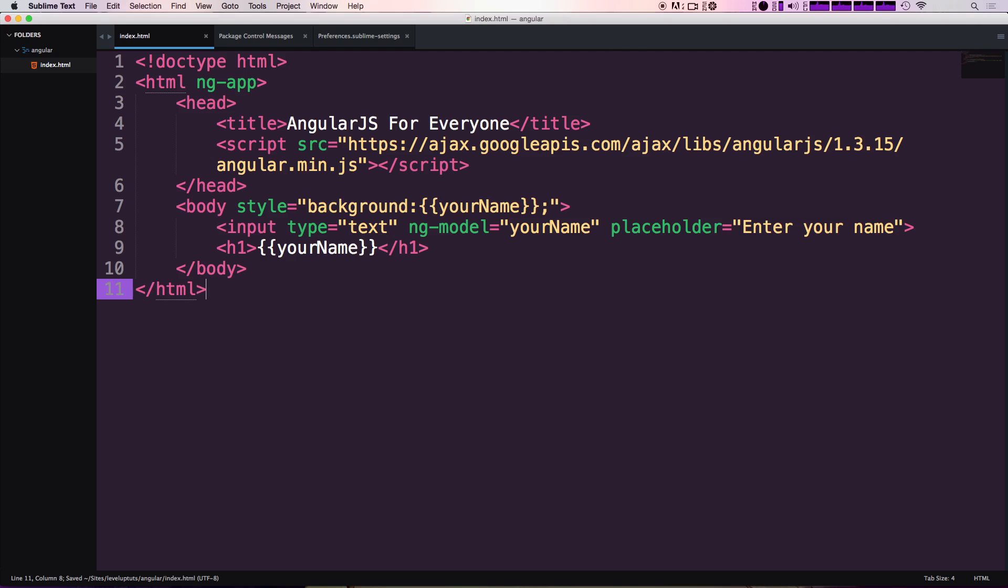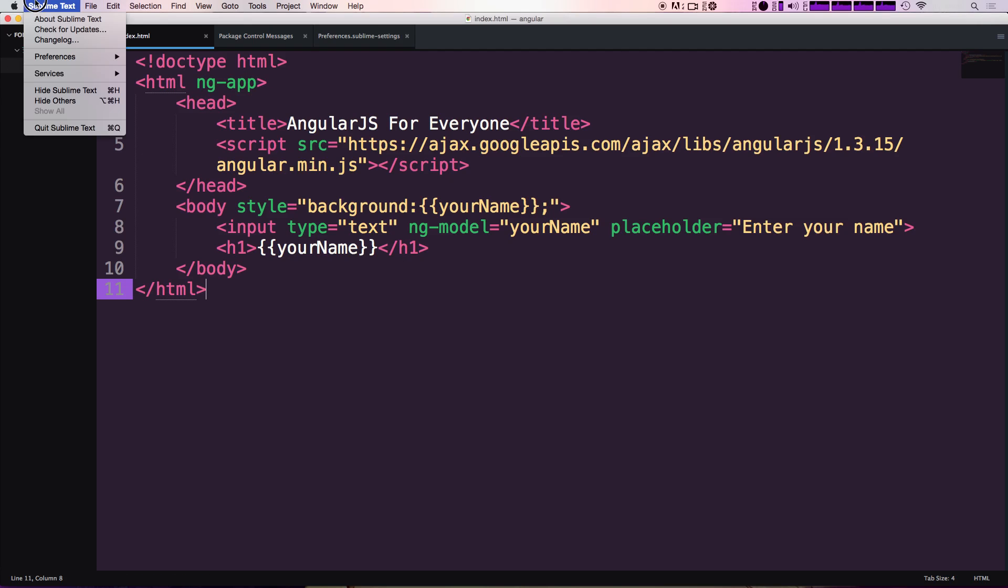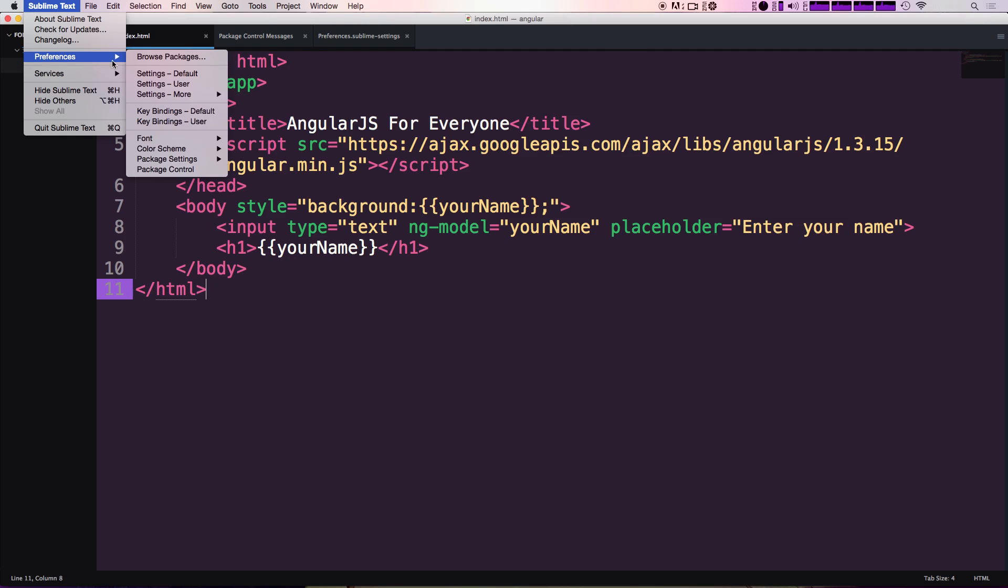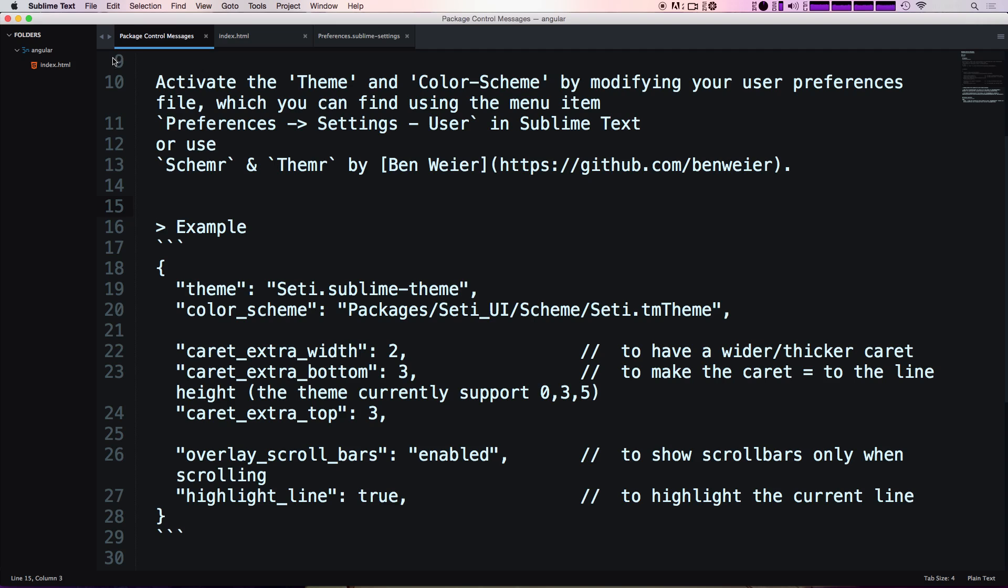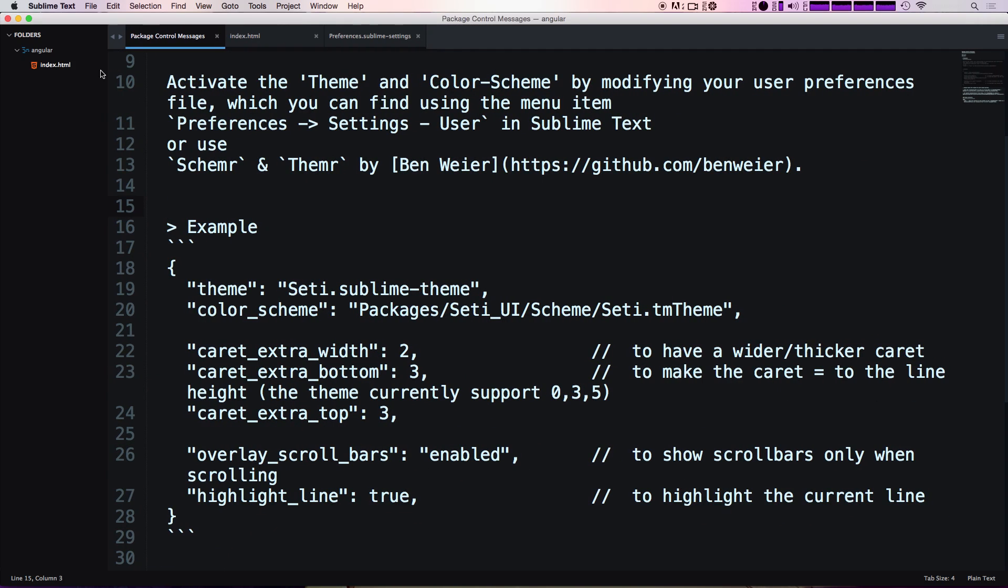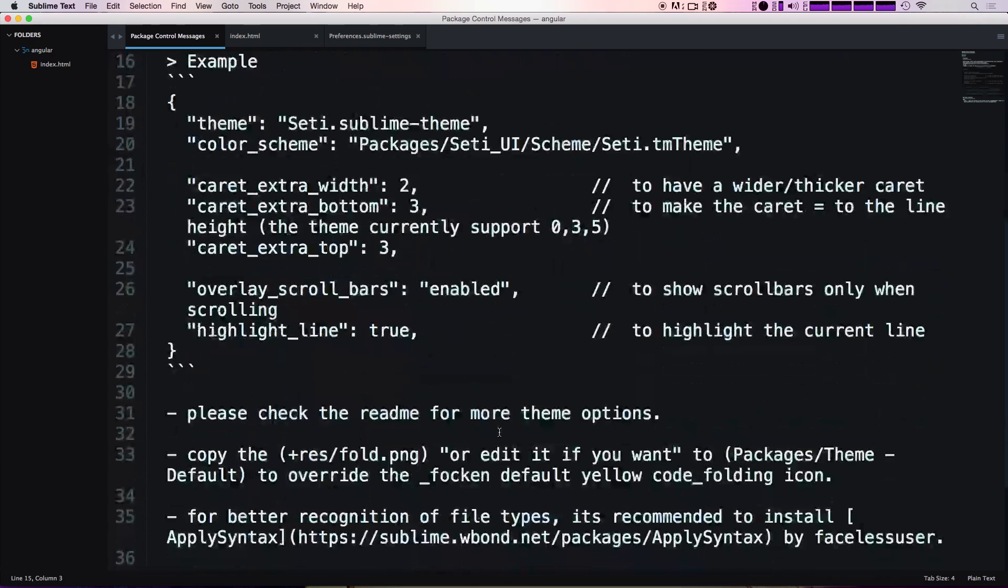Okay so now we have the SETI UI theme applied. Now let's apply the color scheme by simply going to preferences, color schemes, and then let's find SETI UI, select it. Okay, so you now see some initial changes right off the bat - we have this nice little icon next to our HTML, we have this folder icon that turns into an open folder, and let's actually see what other things we have here.